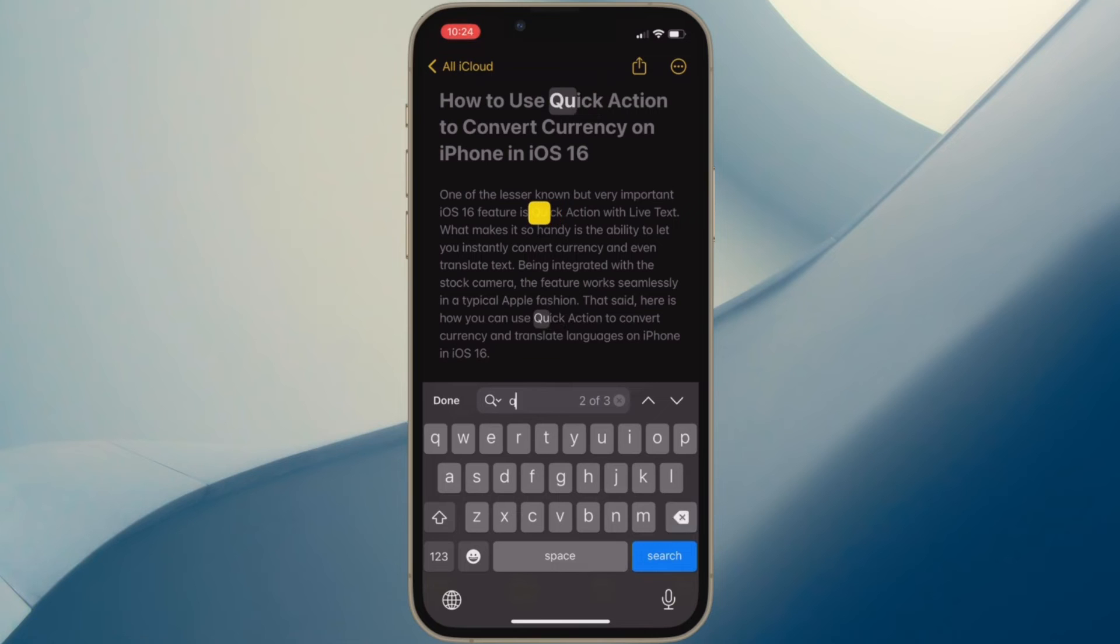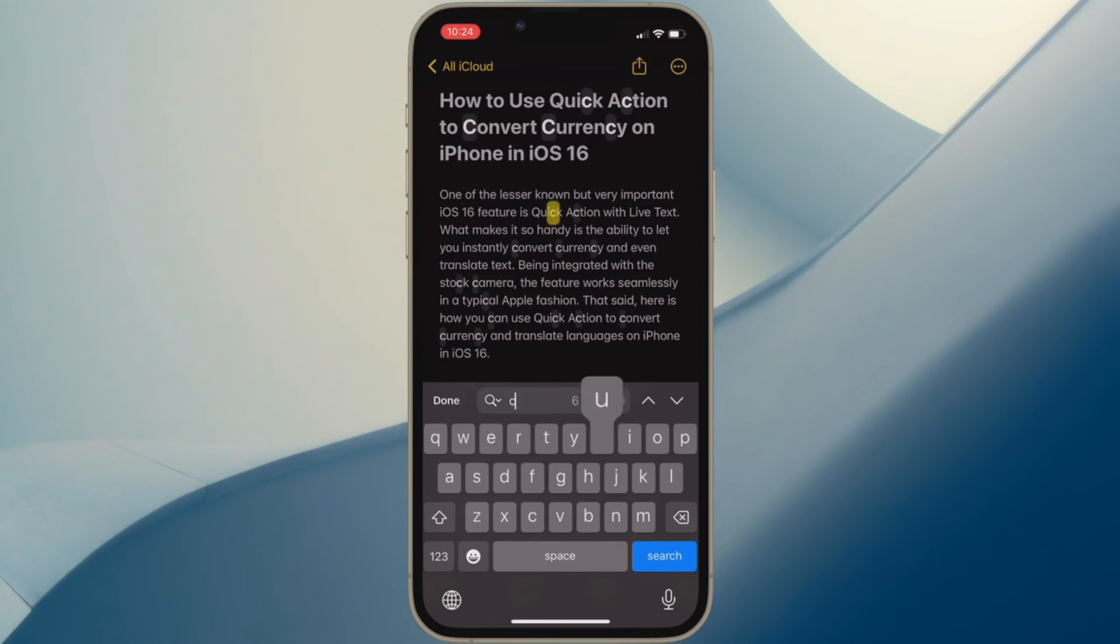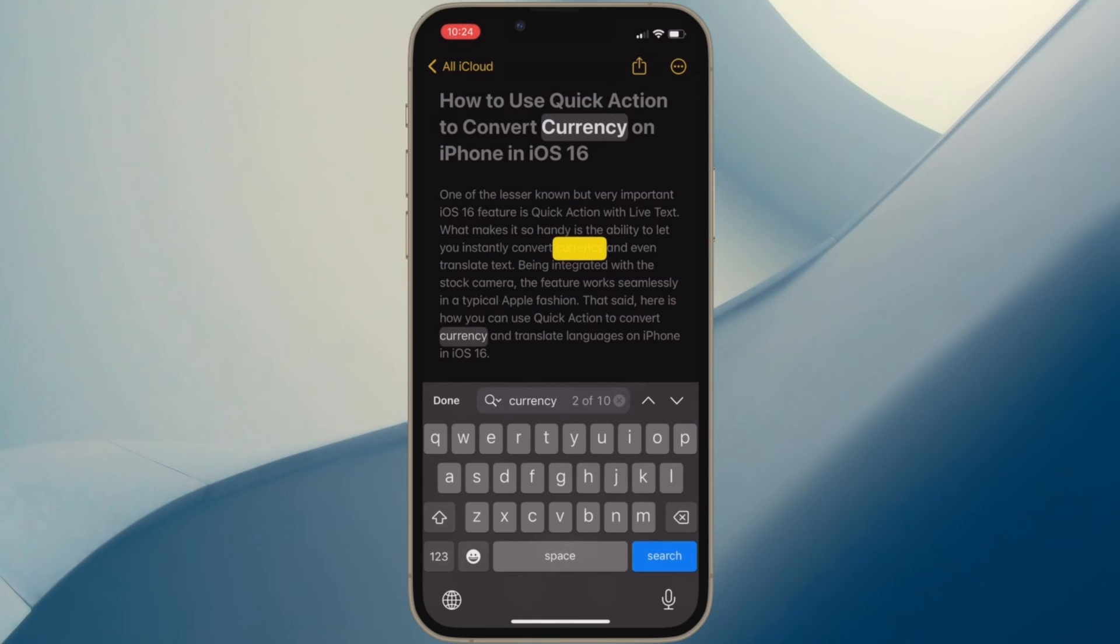In the end, make sure to tap on Done located at the top left corner of the software keyboard to finish. That's pretty much done.